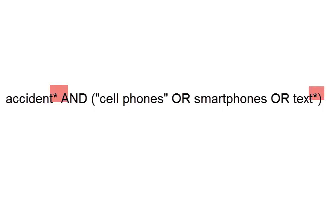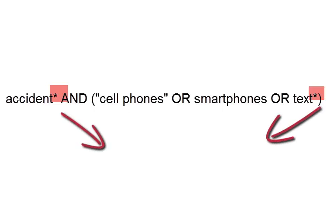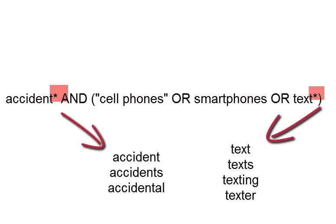You may be seeing some unfamiliar symbols within this search string. The highlighted asterisks are called truncation symbols, and this means we'll be searching for all words that begin with whatever comes before the truncation symbol. For example, the word ACCIDENT with a truncation will get us words like ACCIDENT, ACCIDENTS, ACCIDENTAL. And TEXT will get us TEXT, TEXTS, TEXTING, TEXTURE, and so forth. This broadens our search.